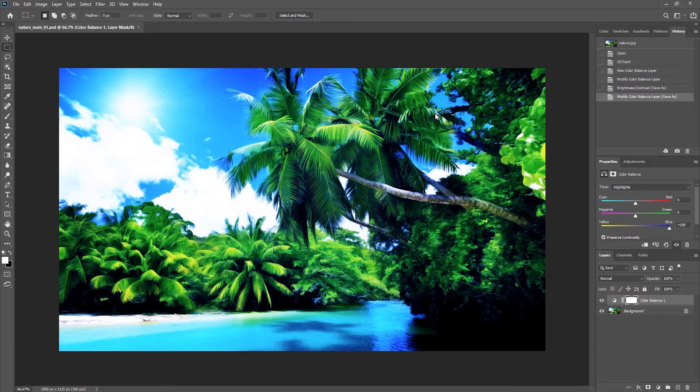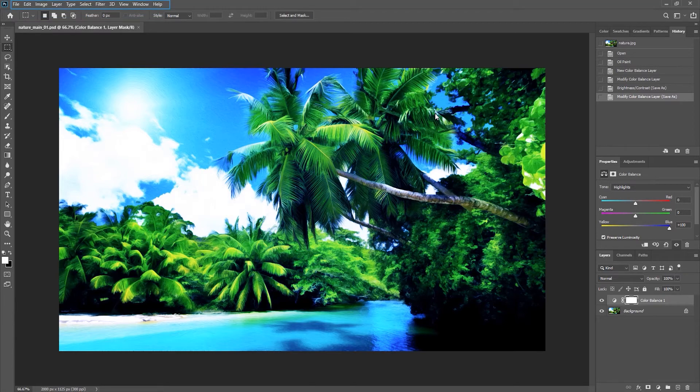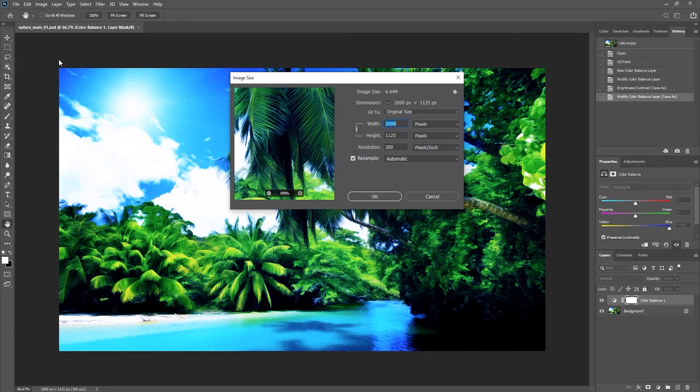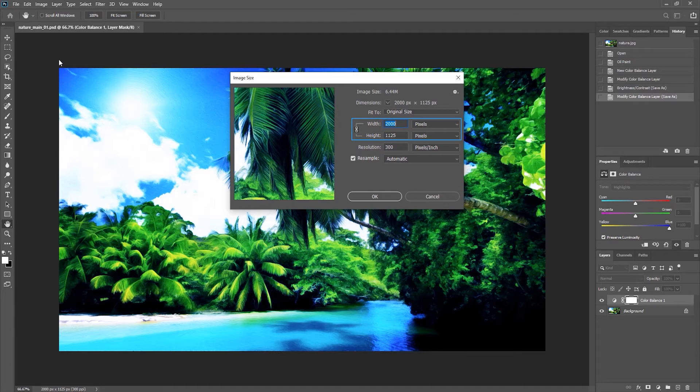But for now, let's say I want to resize this image. The easiest and simplest way to resize an image is to go to the top menu bar here and then go to Image, Image Size, which will then open up a new window which will display the current size of the image and the measurement unit, which in this case is pixels.